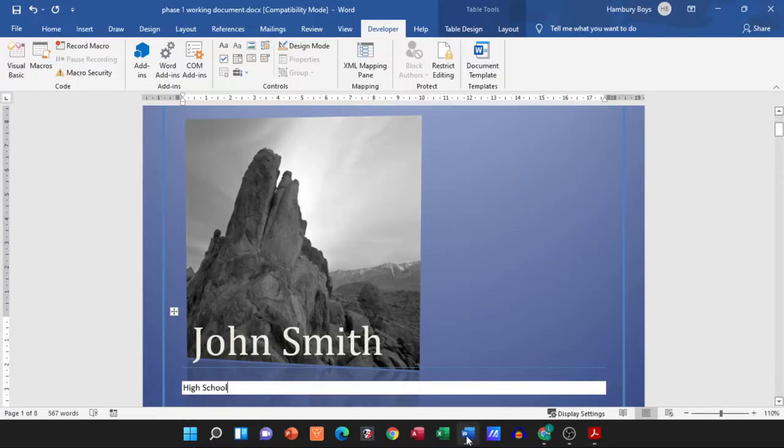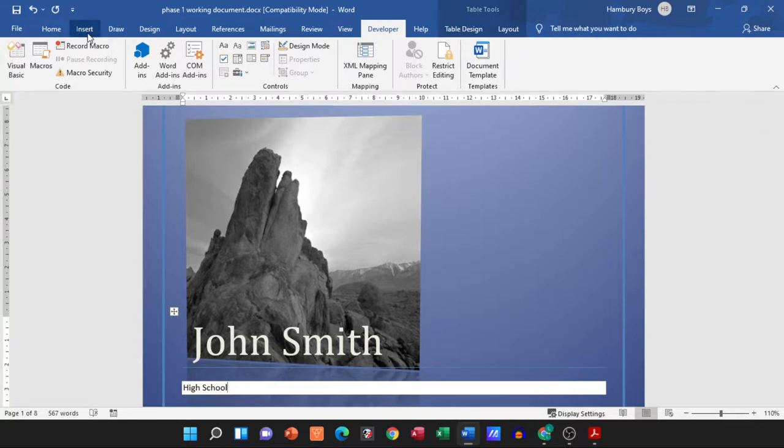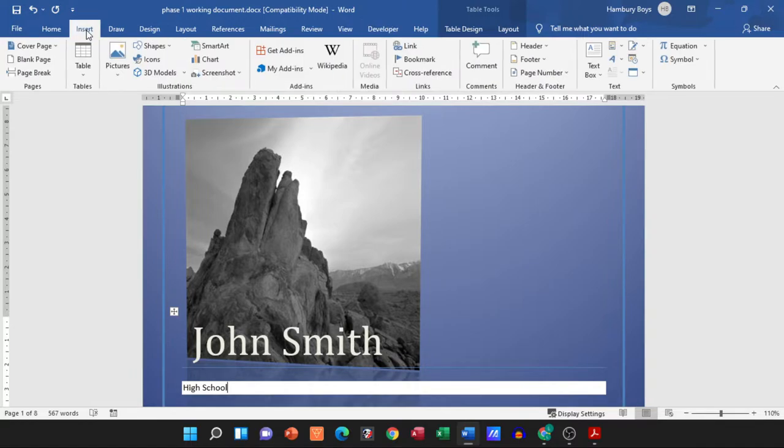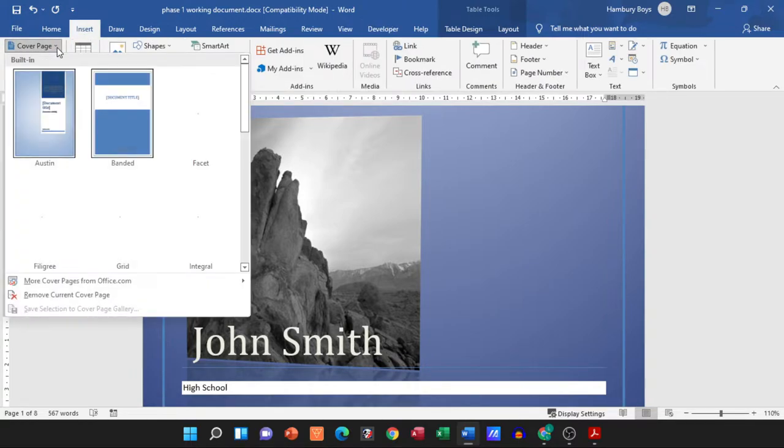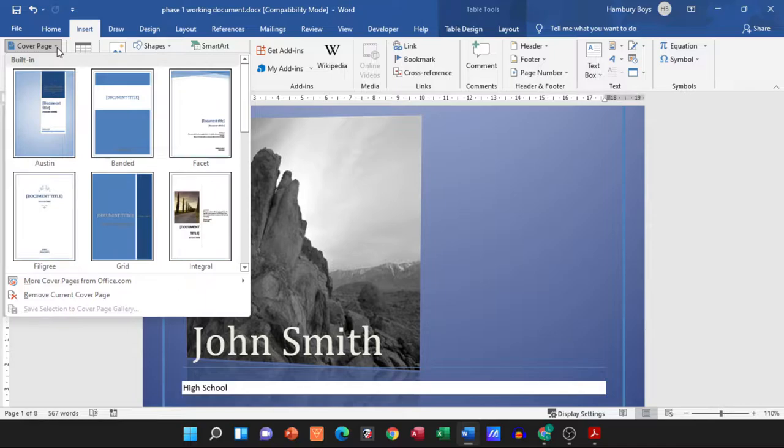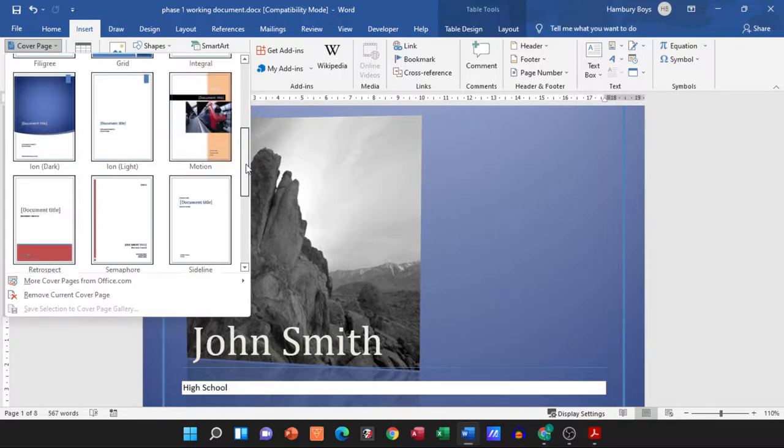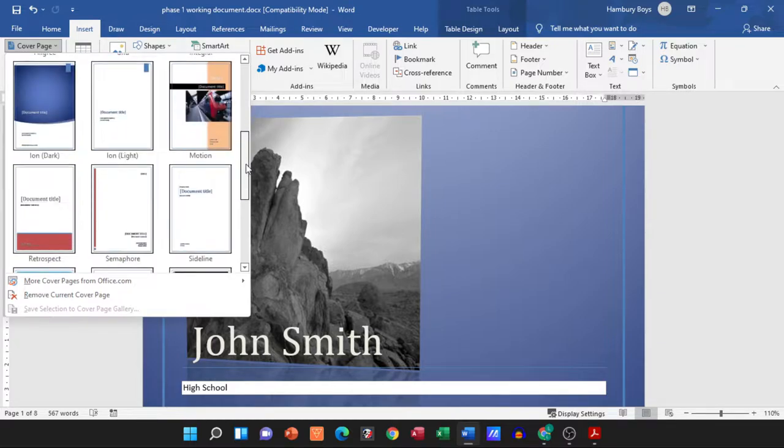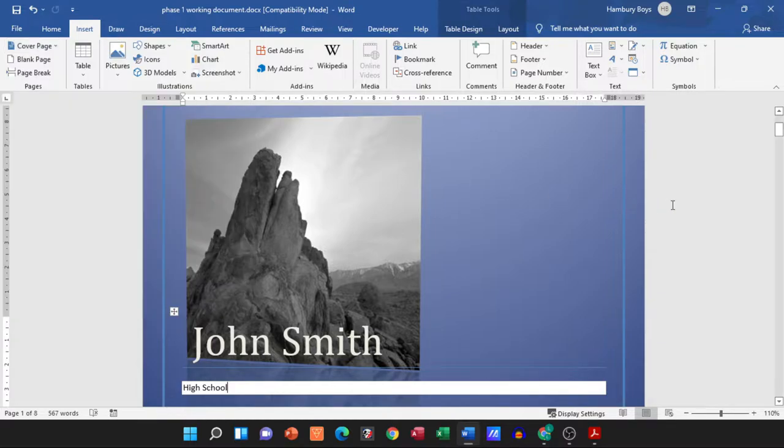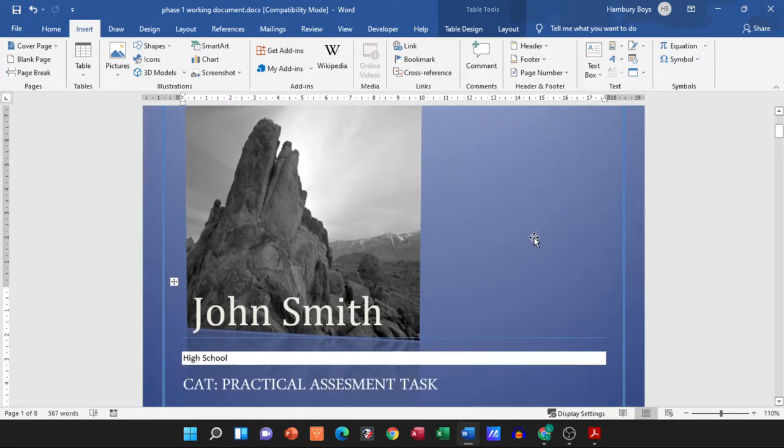Please remember when you want to insert a cover page, we're going to go to Insert and then we can go to Cover Page. Now they haven't told us which one they want us to use, which means then you can use any cover page you want. I've already selected a cover page. In the previous video I did show you how to do that from scratch.